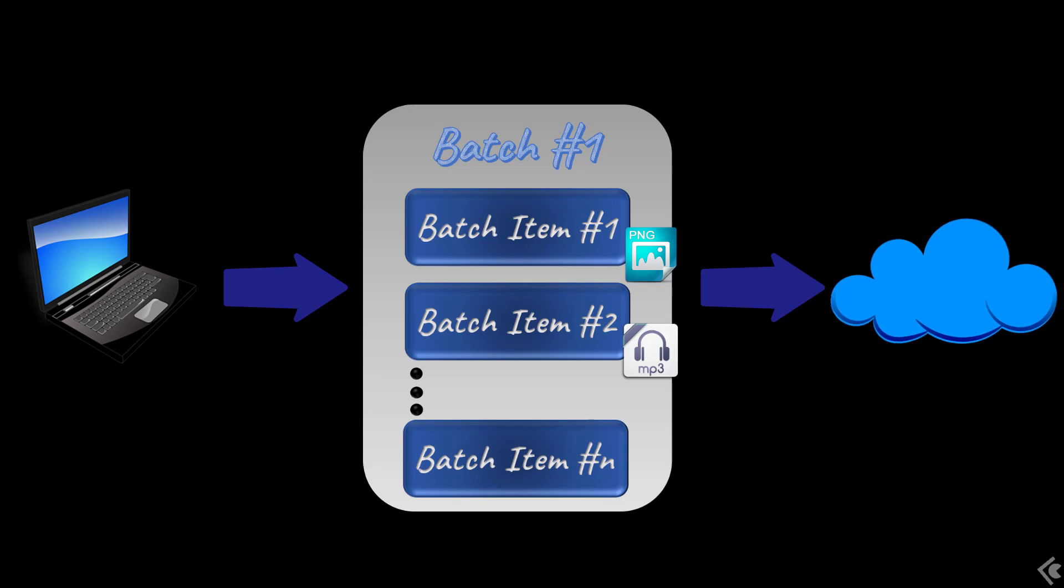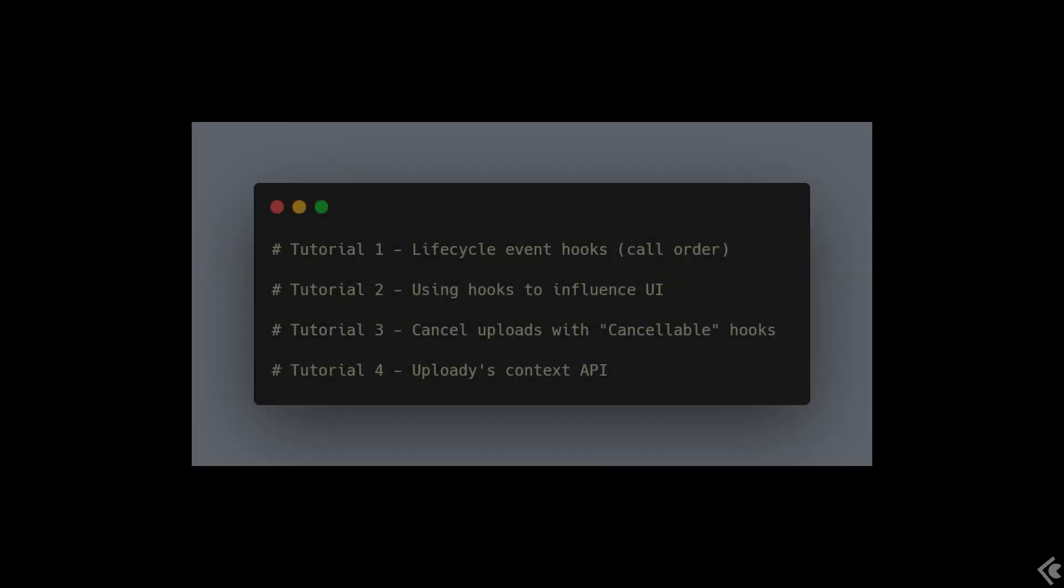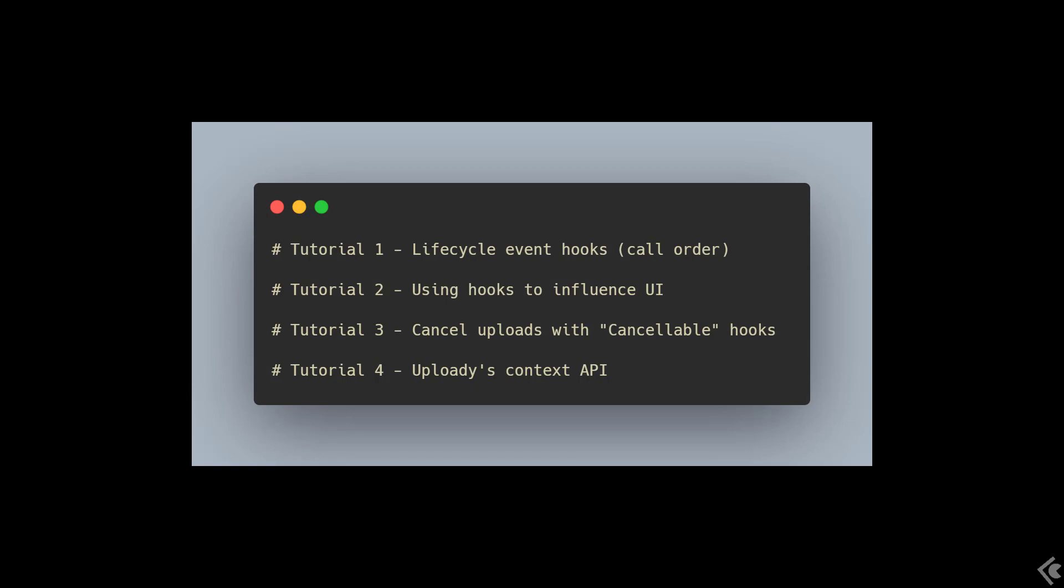As I mentioned, for the following tutorials we will see just how useful these lifecycle event hooks can be. Let's take a look at the concepts and examples we'll go through next.